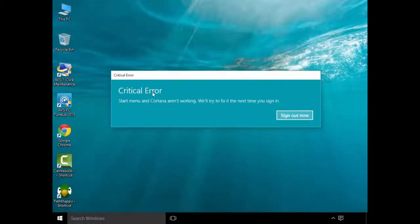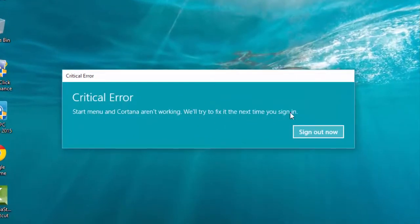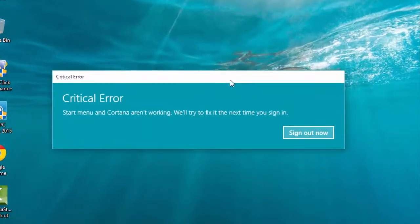Welcome to Hypergist. Today we are going to see how to fix the critical error of Windows 10.